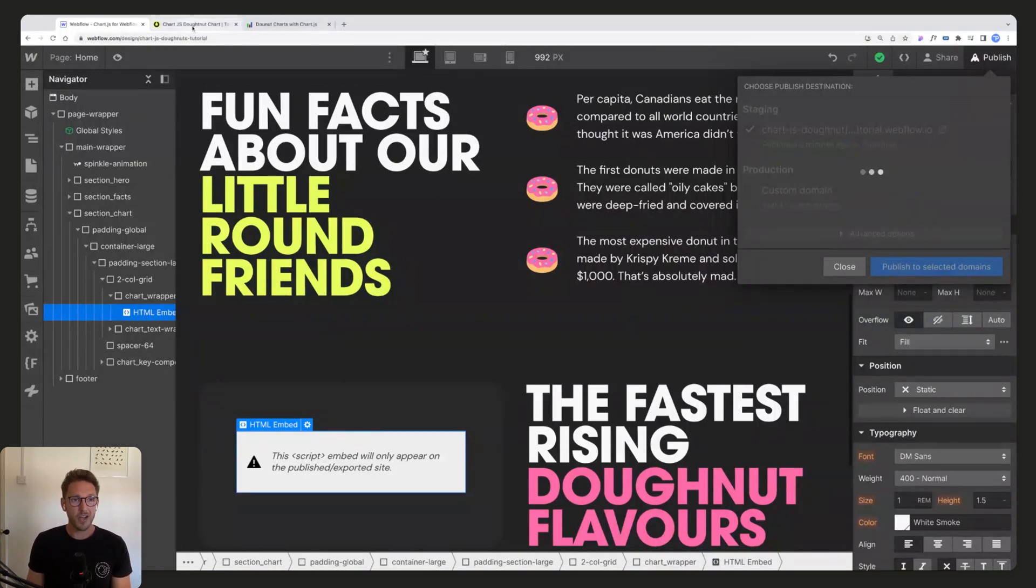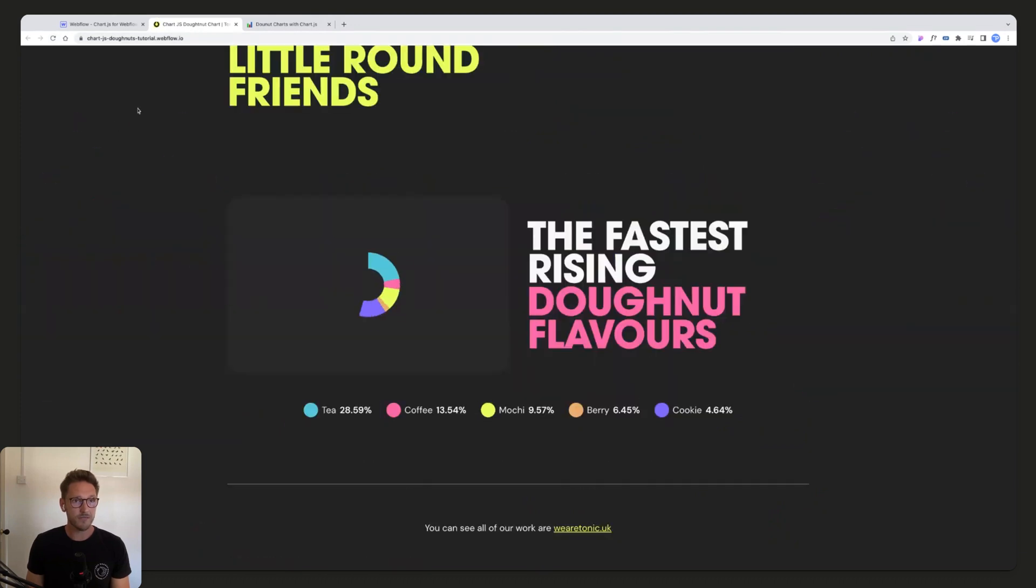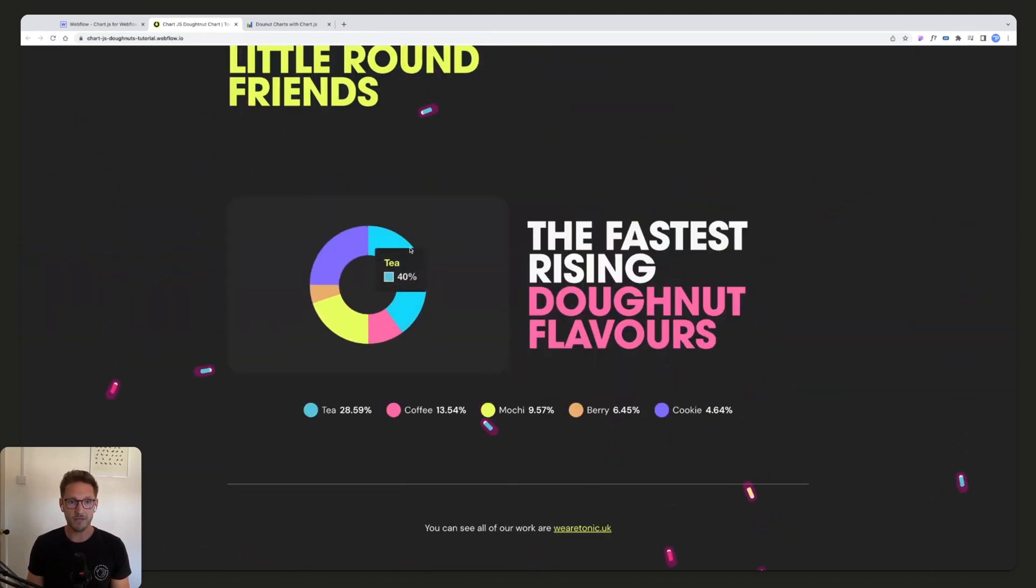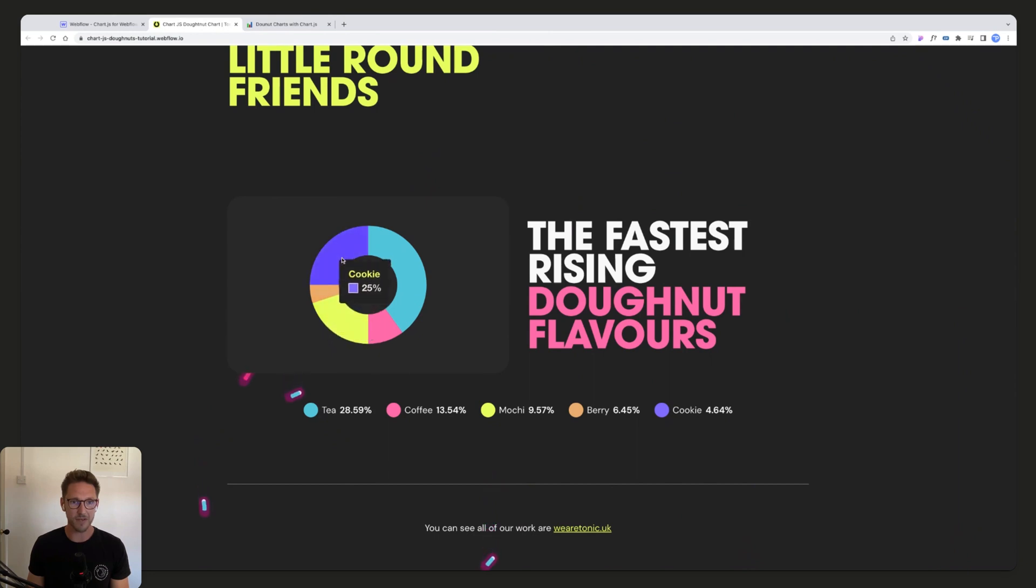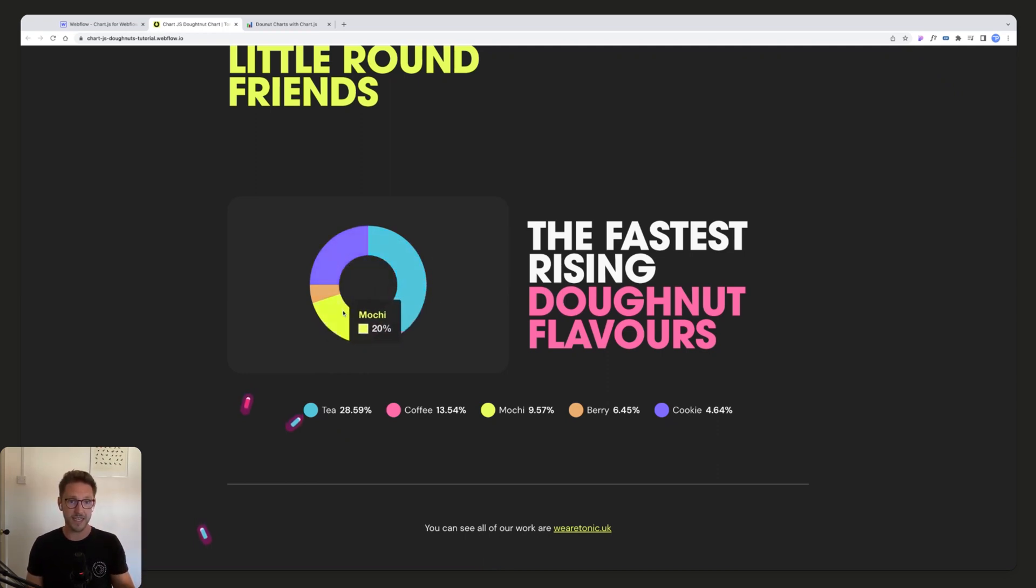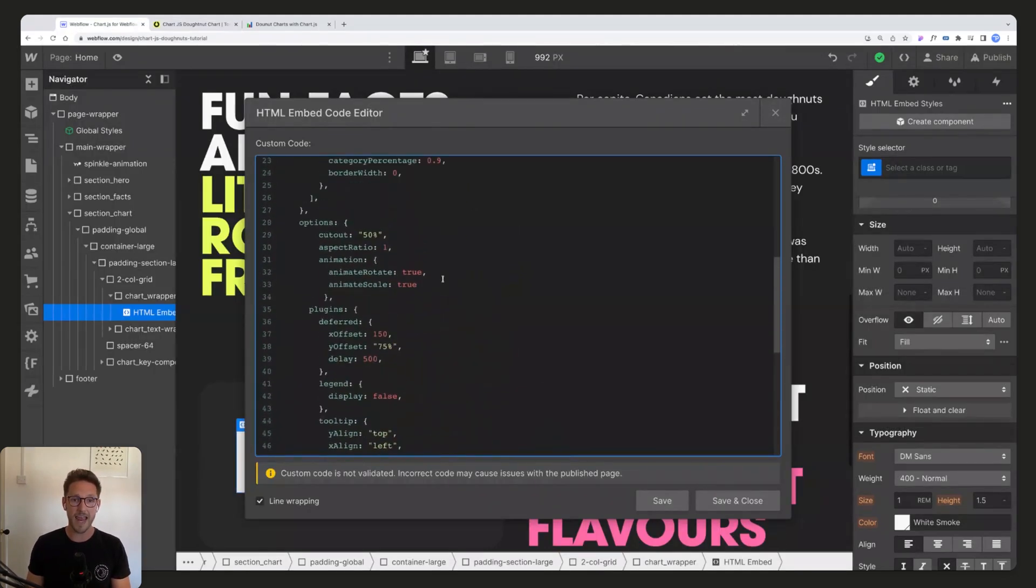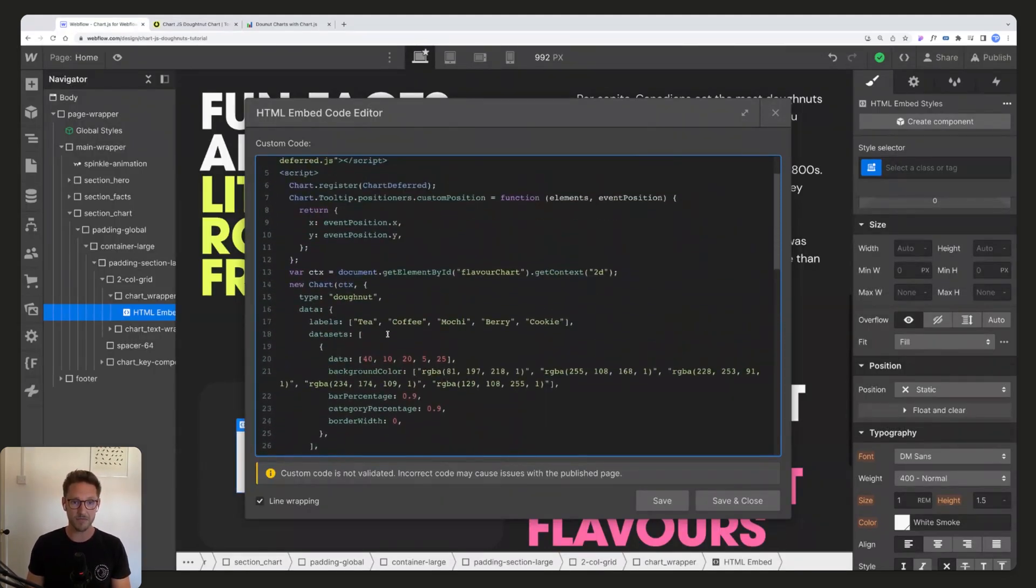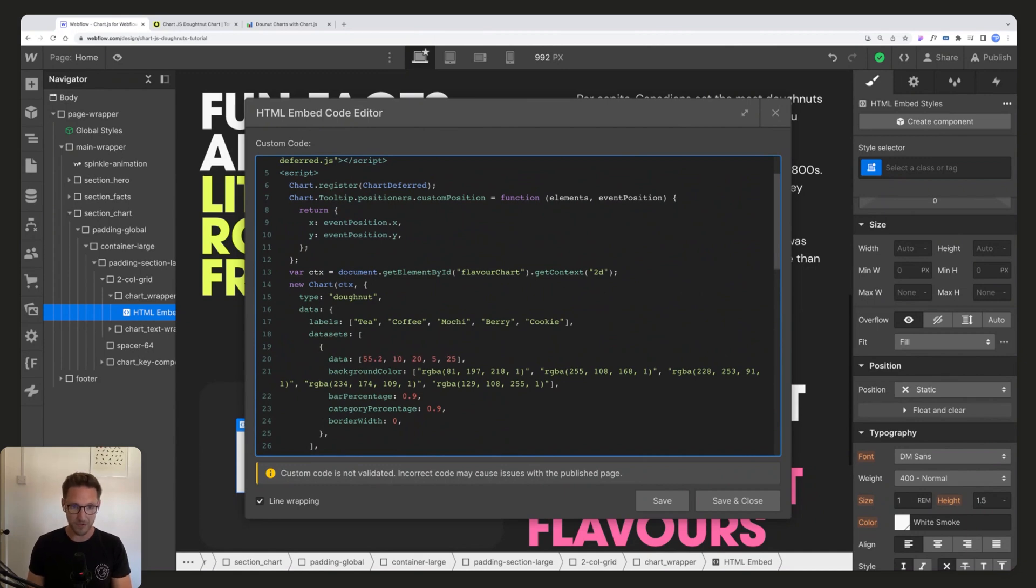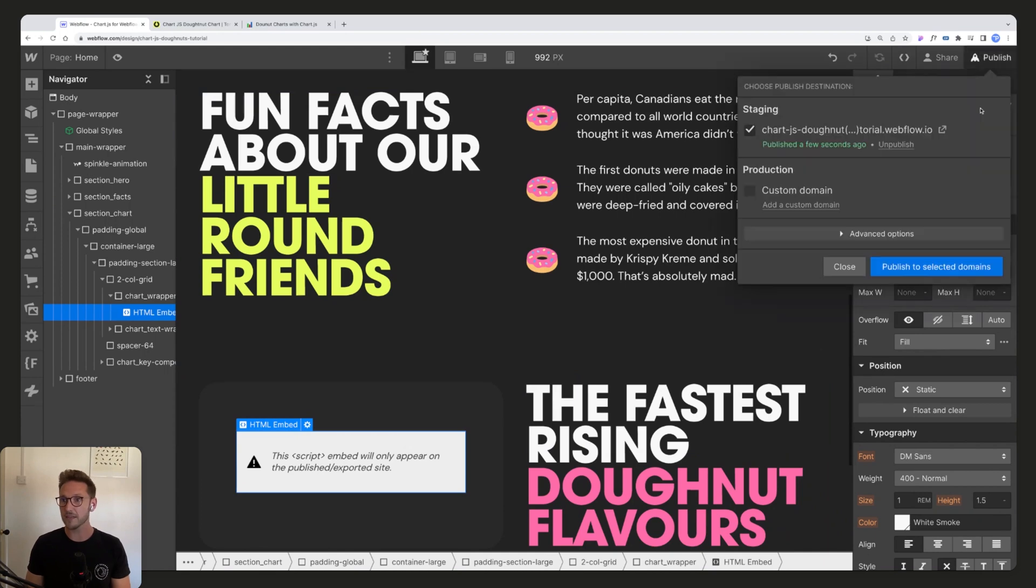Let's have a look. There we go. That's as easy as it is to update the data. And then you can see the size of these segments has changed because the data is dictating how big these should be. And this doesn't need to be percentages, this can be any old numbers. We can put in 55.2, we can put in 11, we can put in 200, we can put in 7 and 65. Doesn't add up to 100.